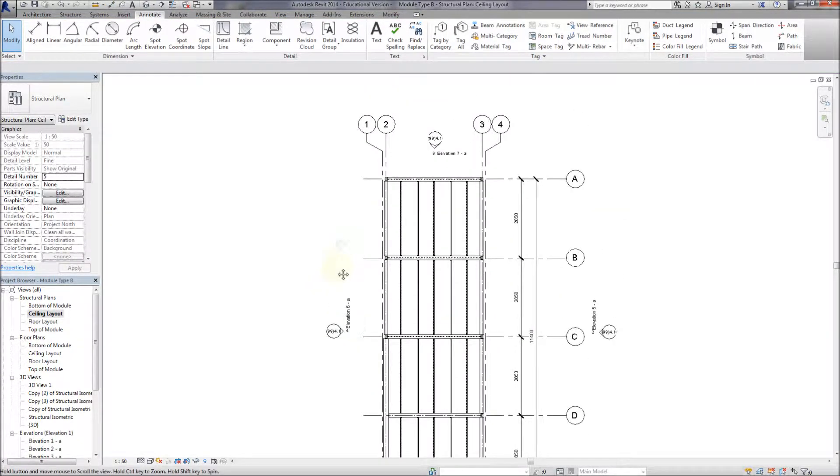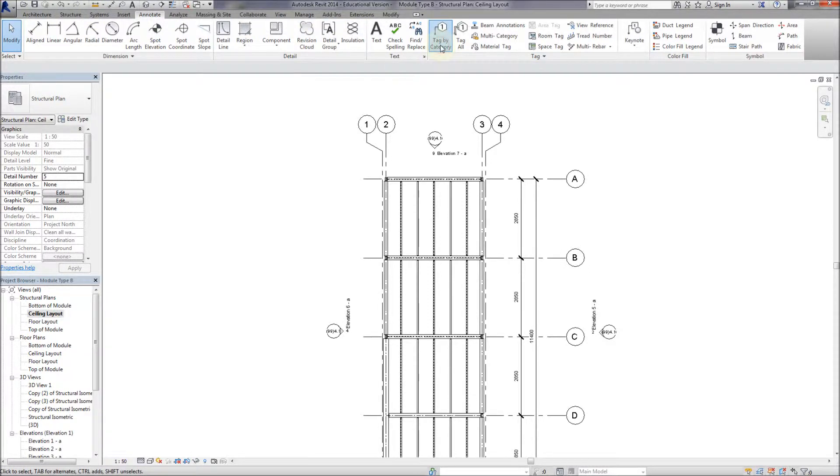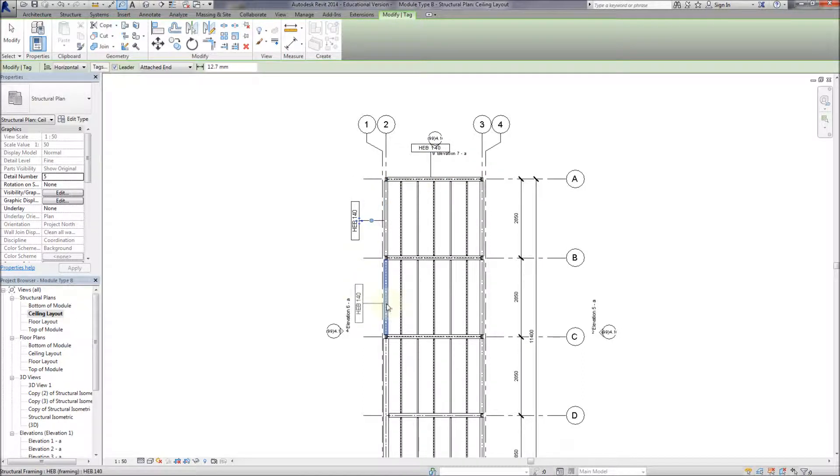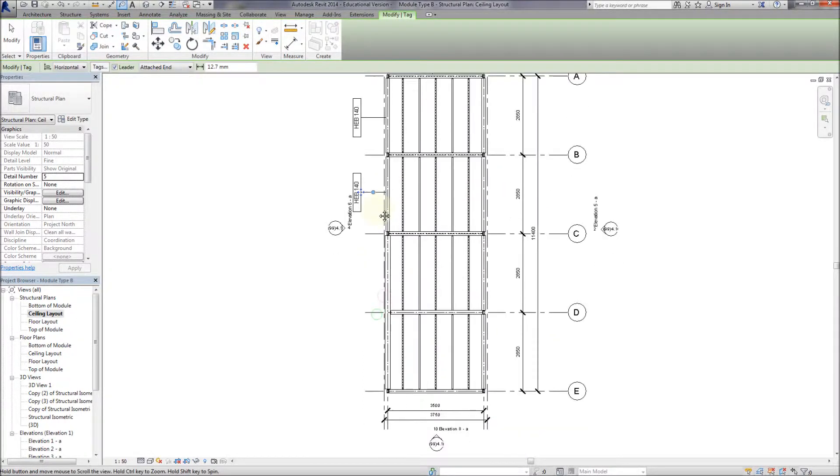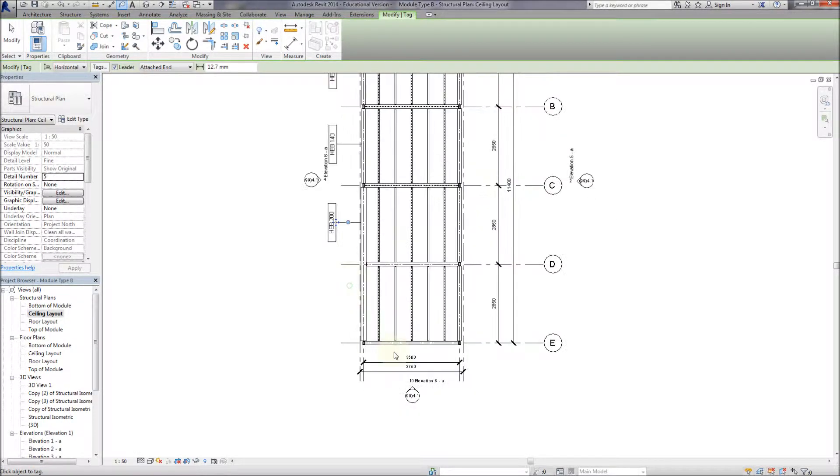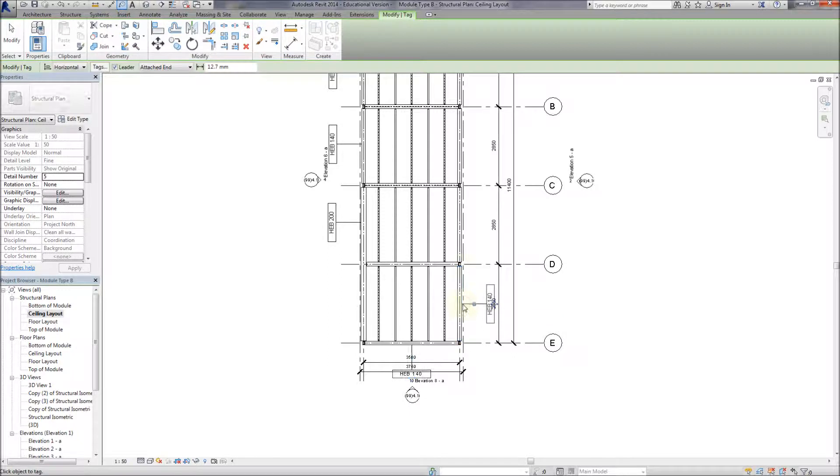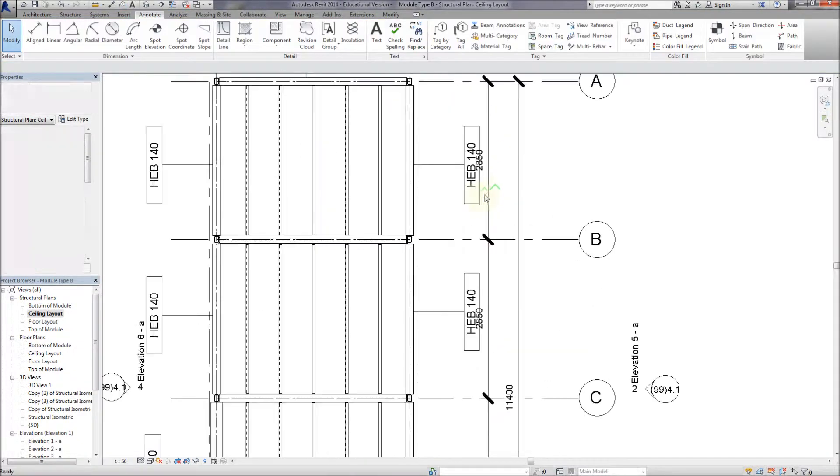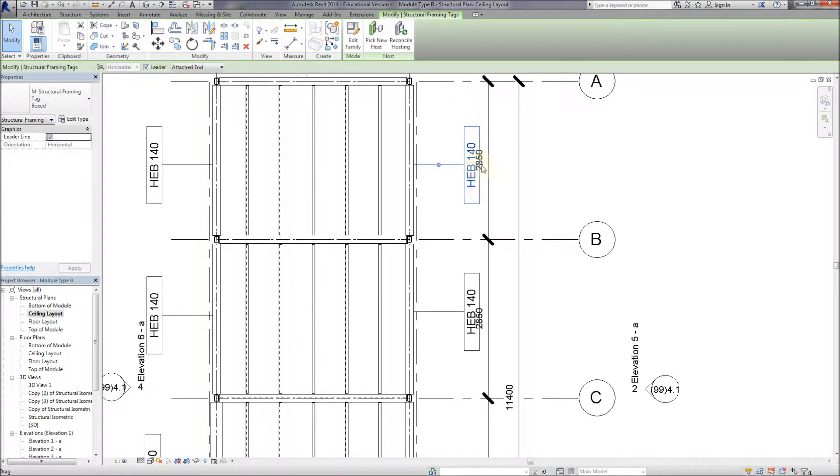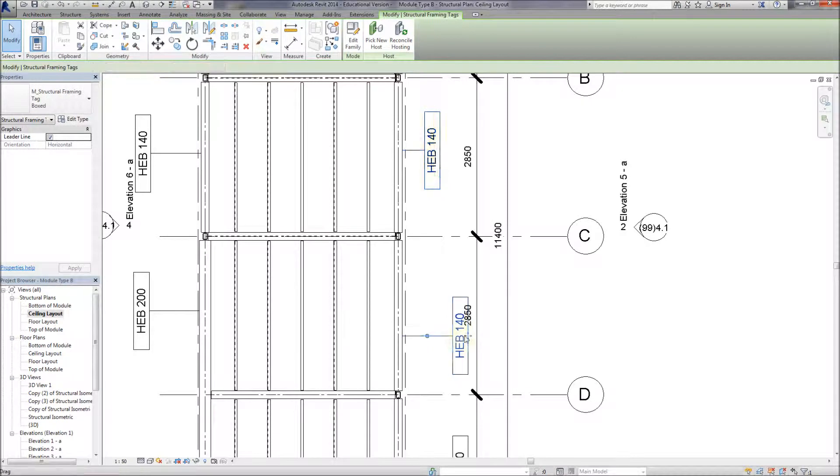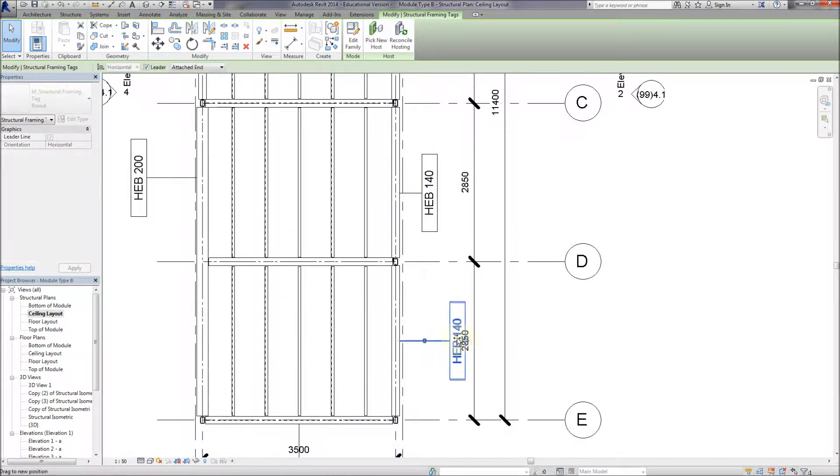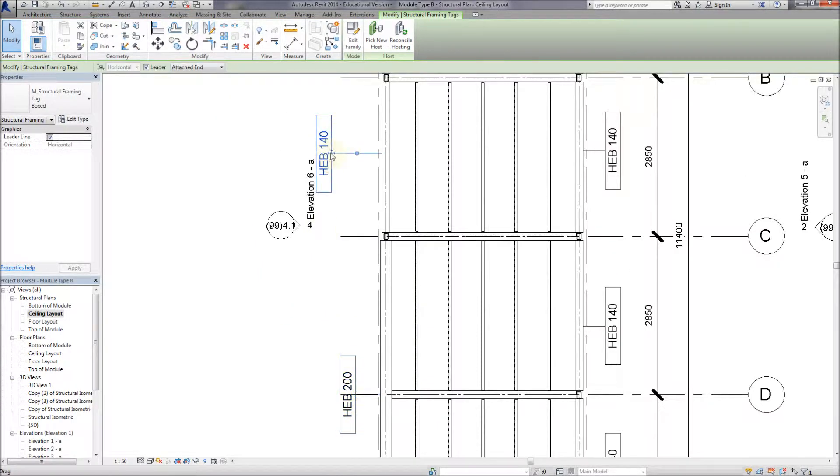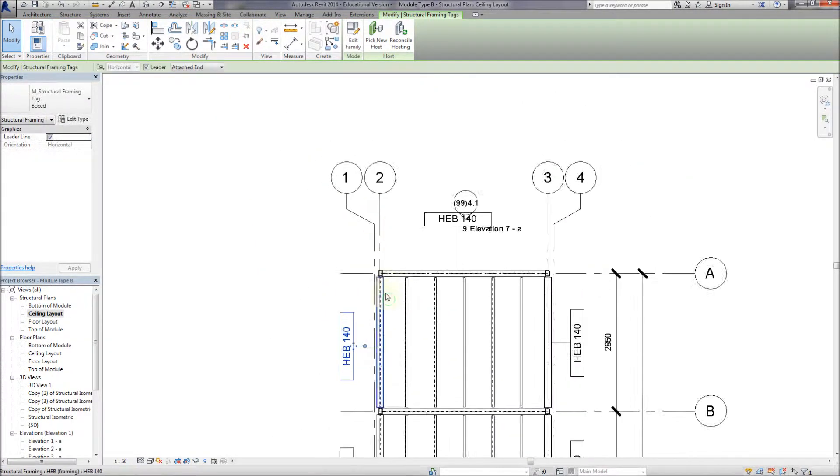And now I'm just going to go to Annotate and then Tag by Category. And now you can see that if I go around I can tag all the beams and all the columns within the drawing. Now this is just to describe for the guys in the factory as to how they're going to put the elements together. So you need to keep that in mind whenever you're setting up a drawing like this. But always keep in mind, is the drawing fit for purpose? Can it actually be constructed from this drawing?